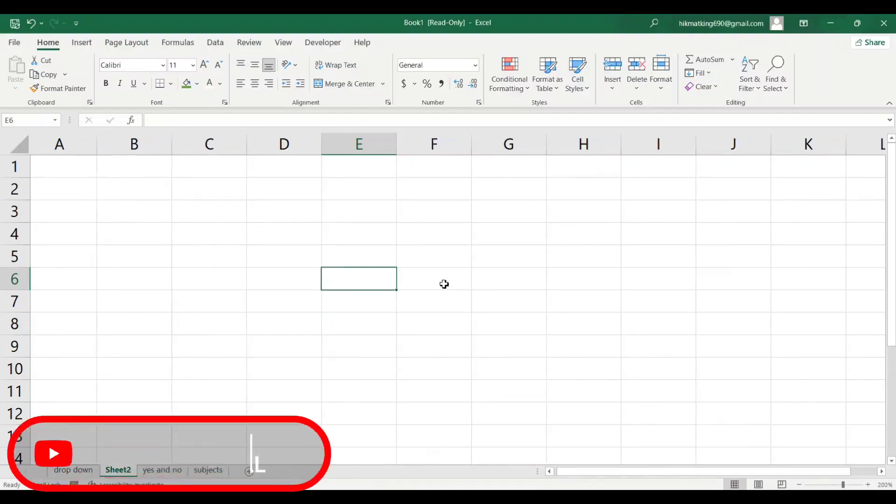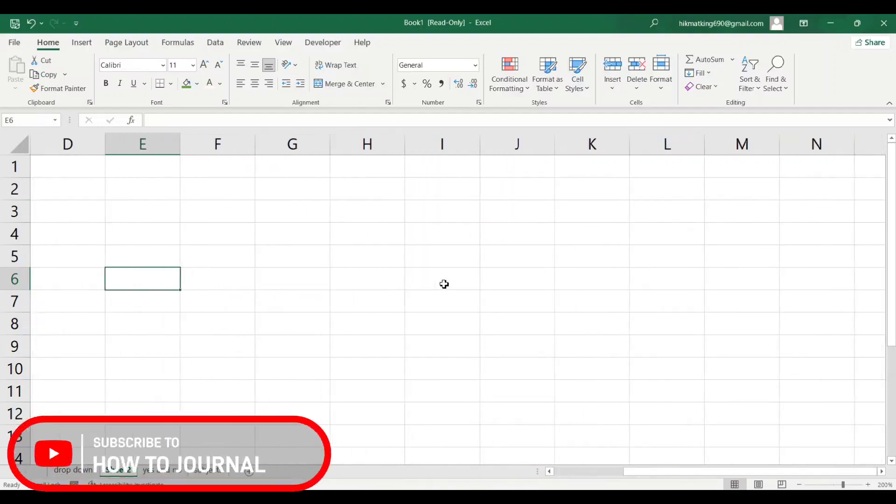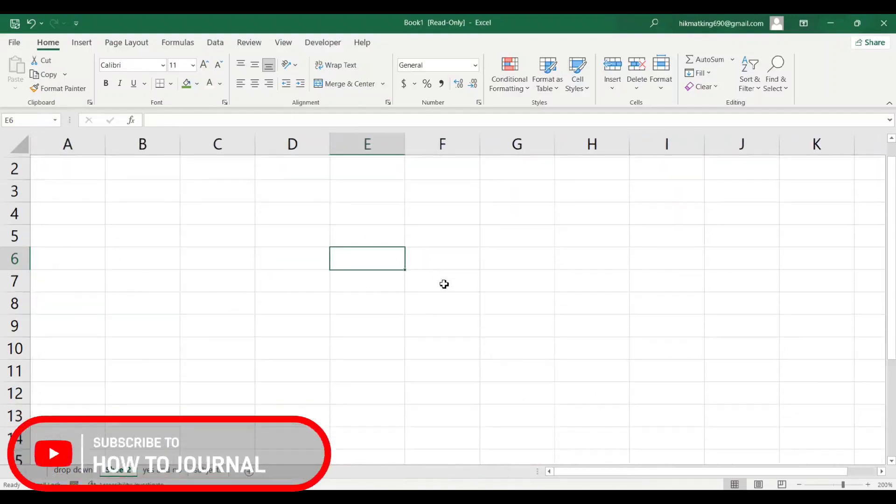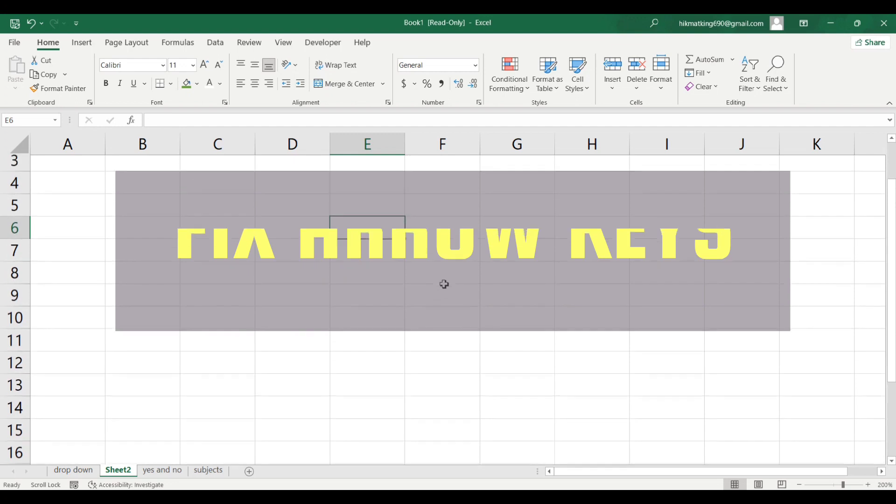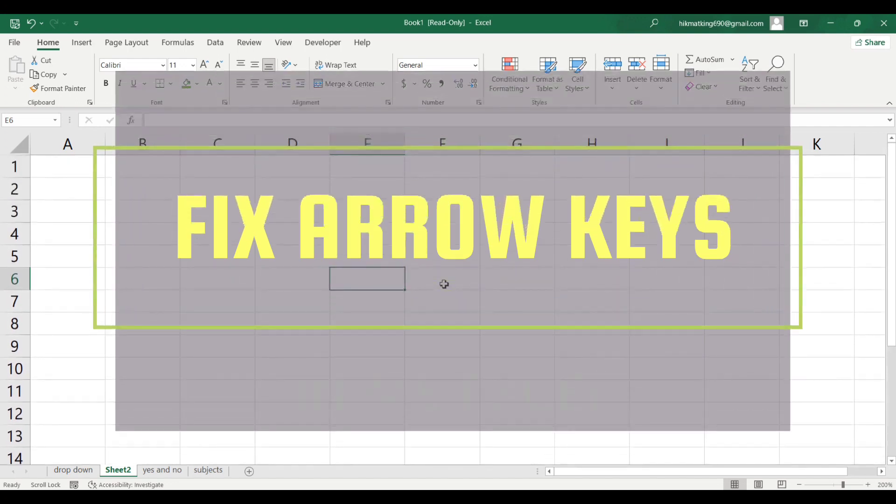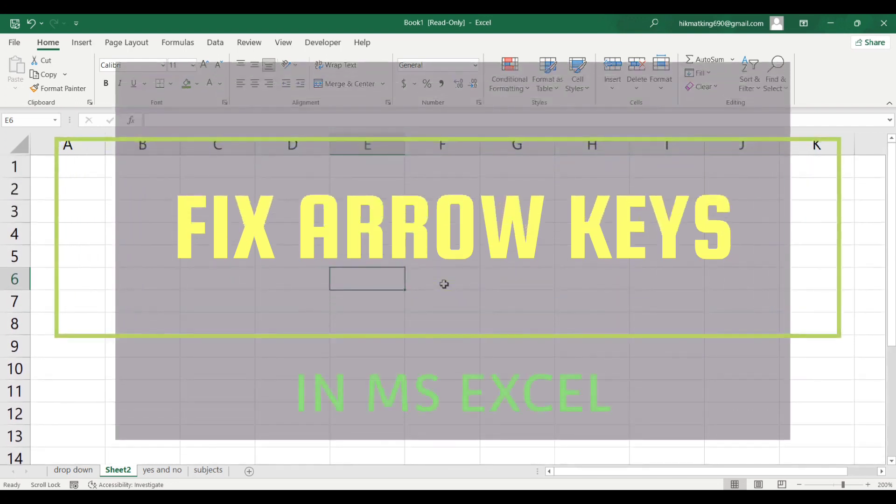Hello guys and welcome back to another video. In this video I'm going to teach you how you can fix the arrow keys when they're not working correctly in Microsoft Excel.